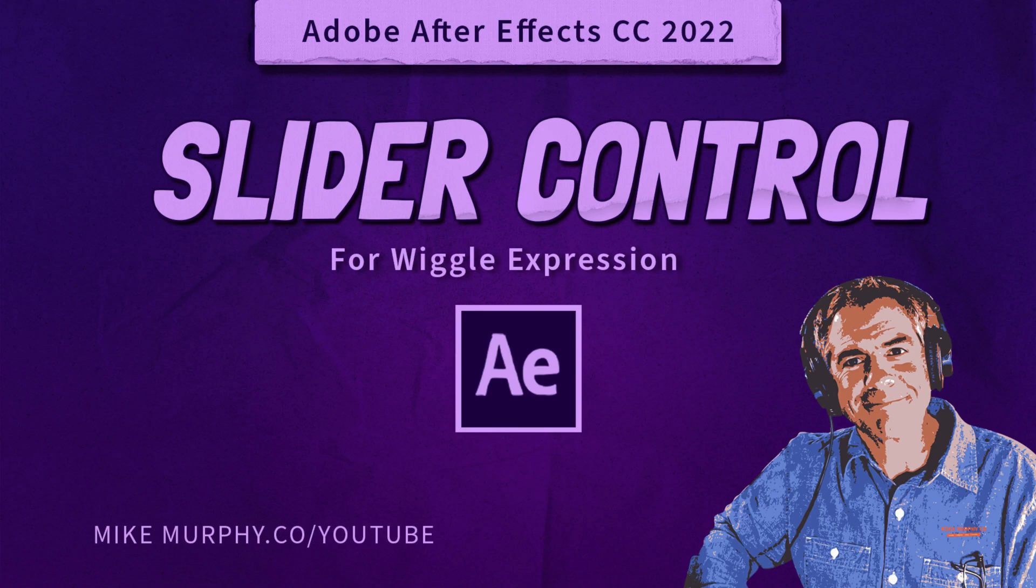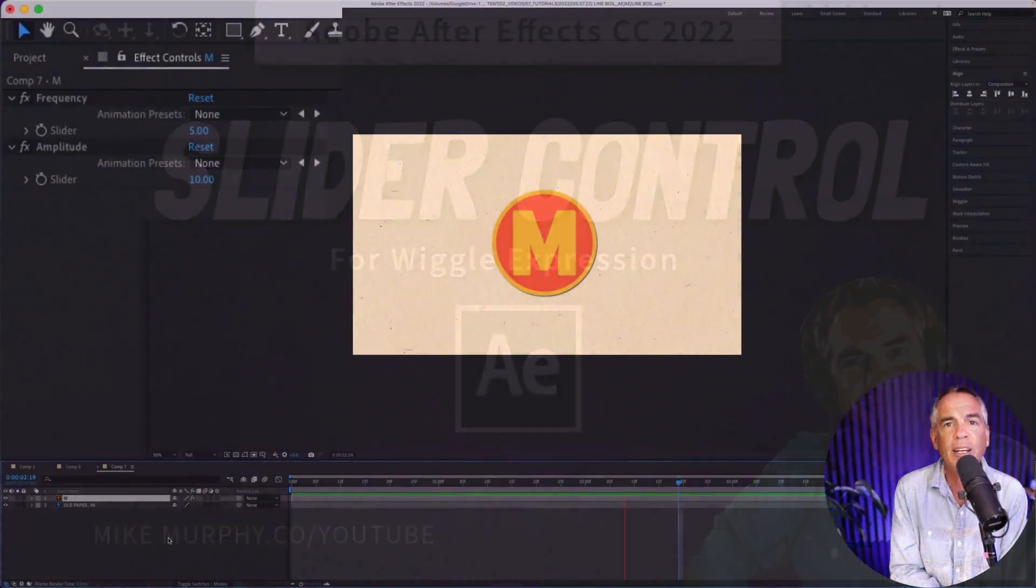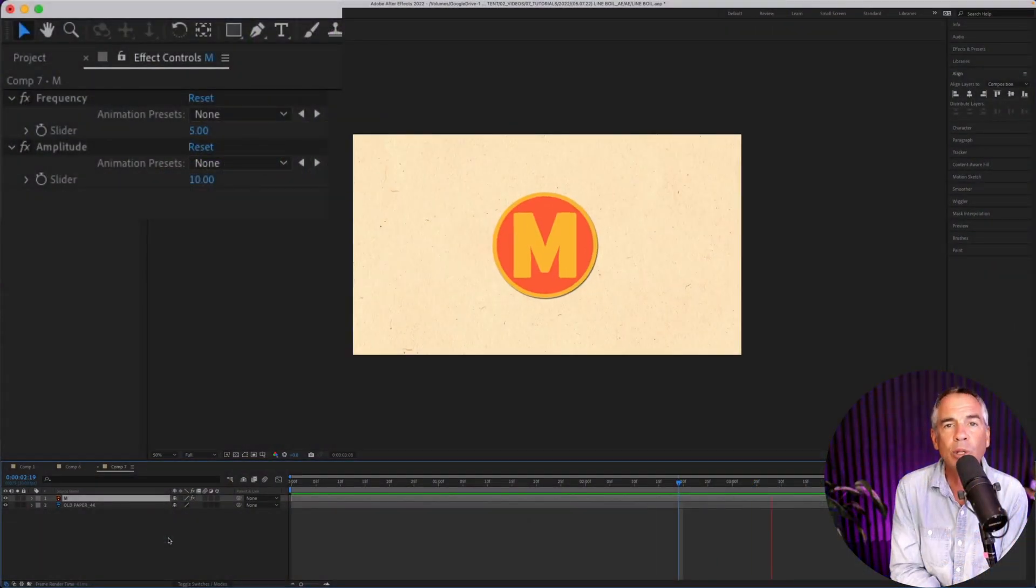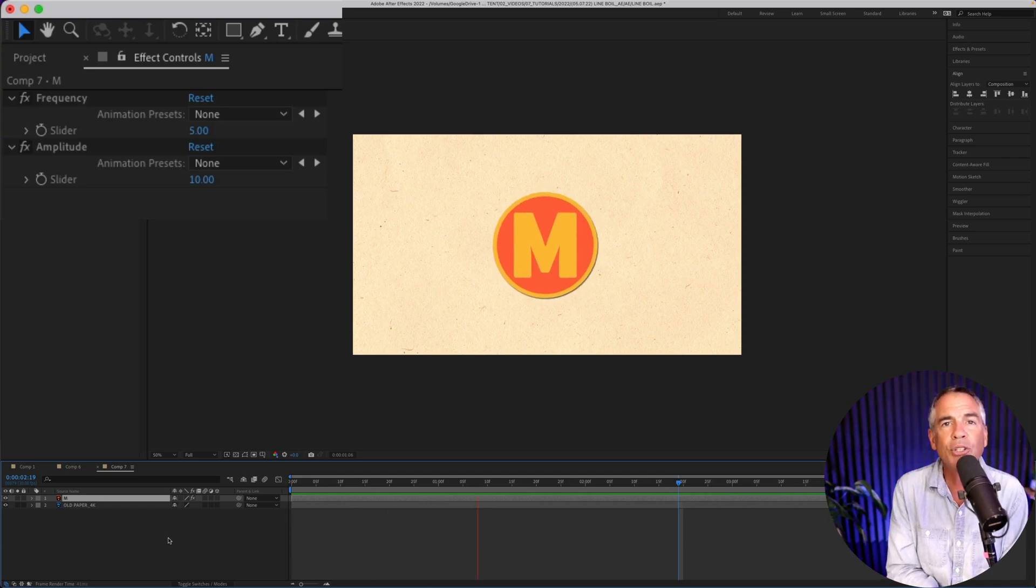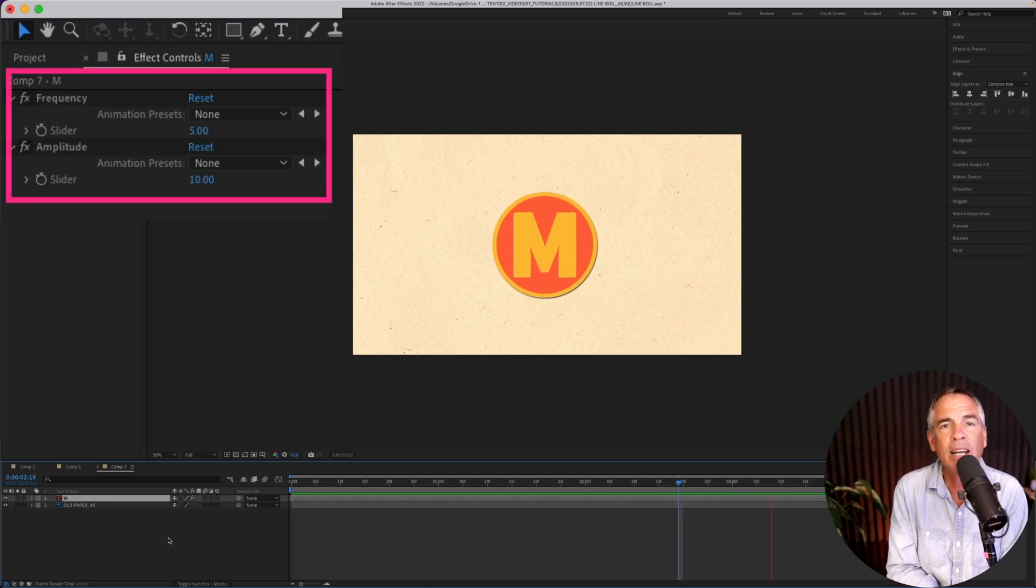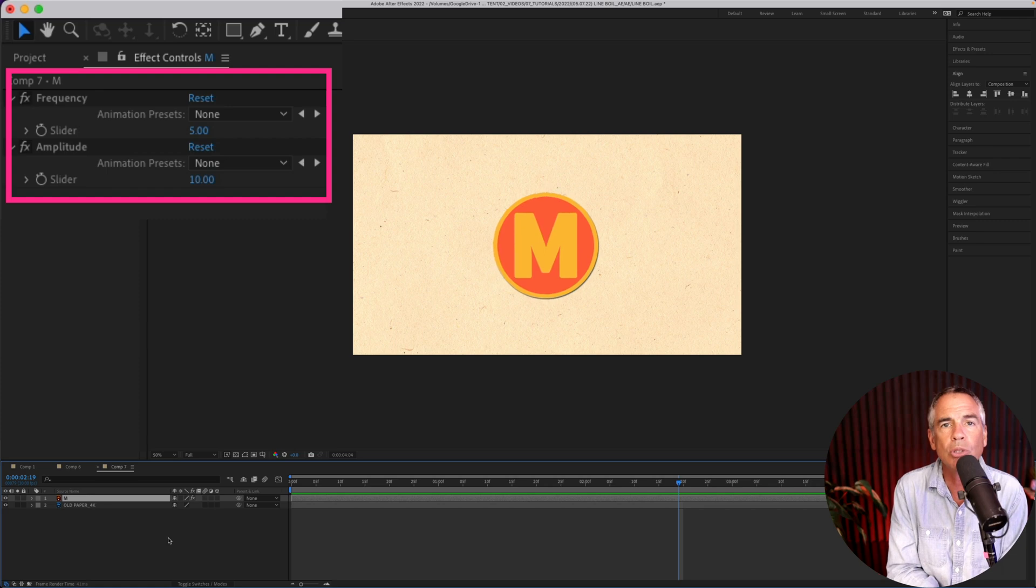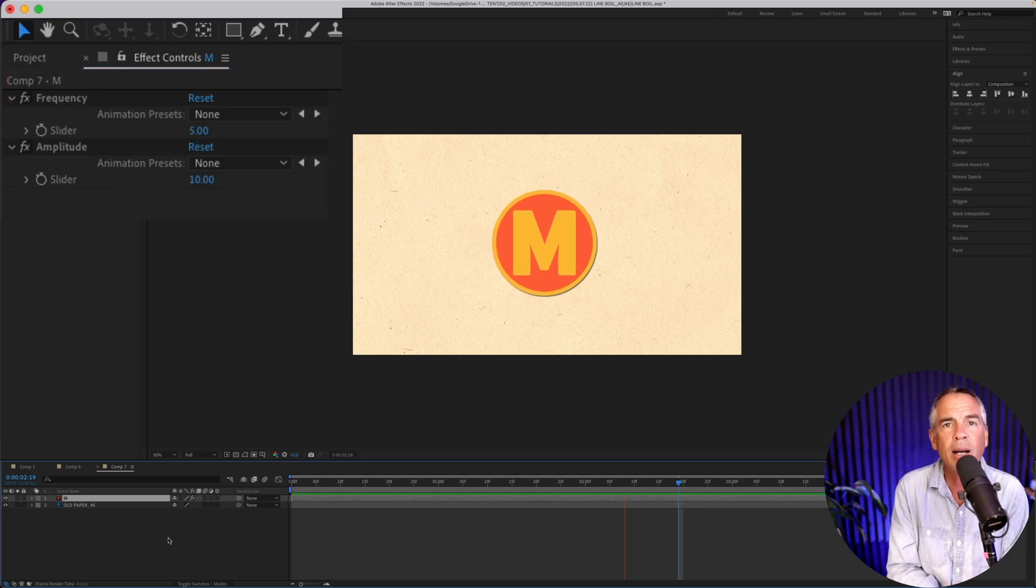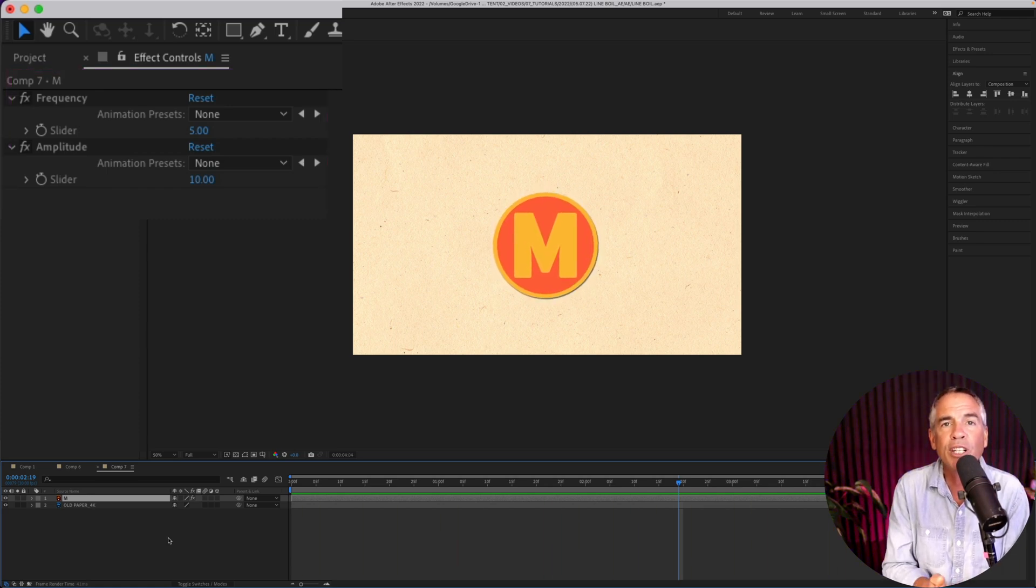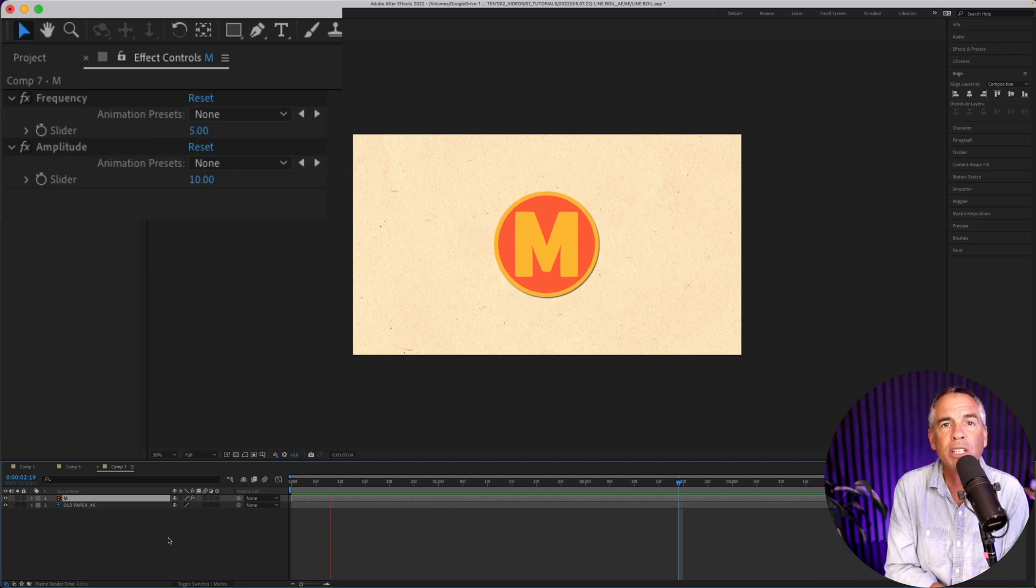Hi folks, it's Mike Murphy and today's quick tip is in Adobe After Effects CC 2022. In this tutorial, I'm gonna show you how to add slider controls to make it easy to control the amount of animation for an expression such as the wiggle expression.